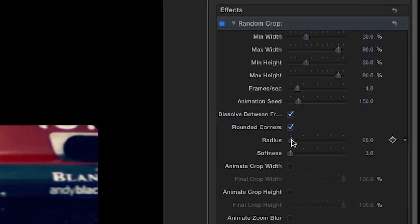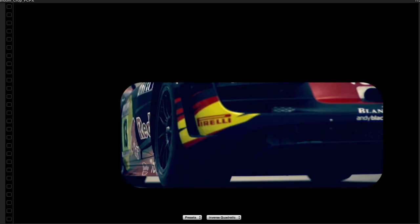When the rounded corners checkbox is selected, you can further control the corner radius and softness.